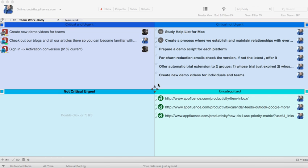Hey guys, today I'm going to show you how to get organized in five minutes using the Eisenhower method.